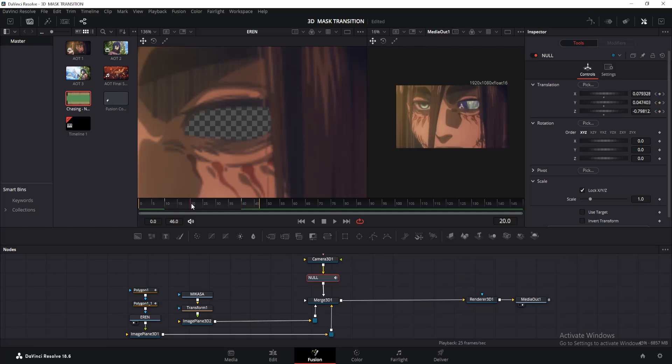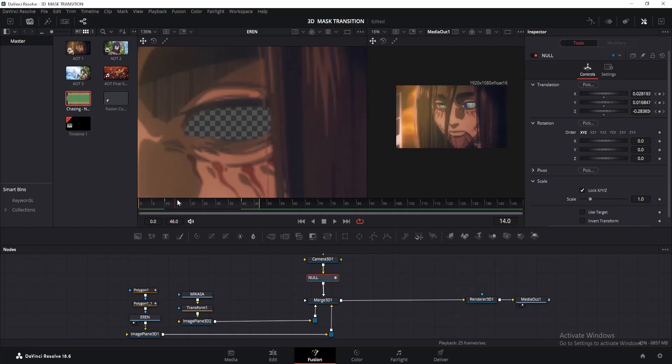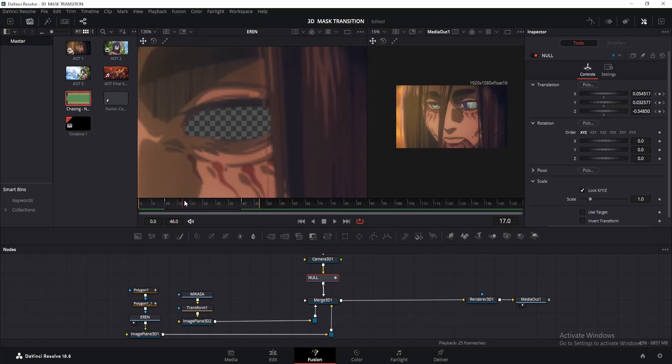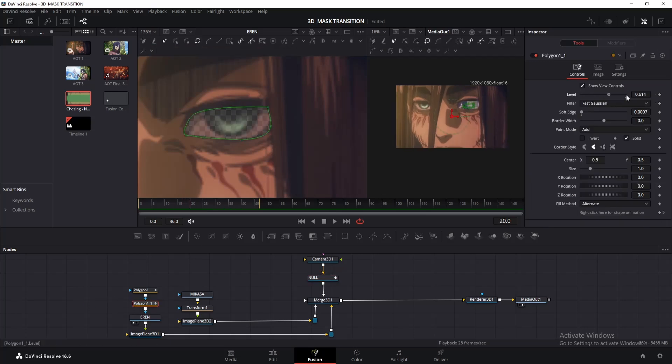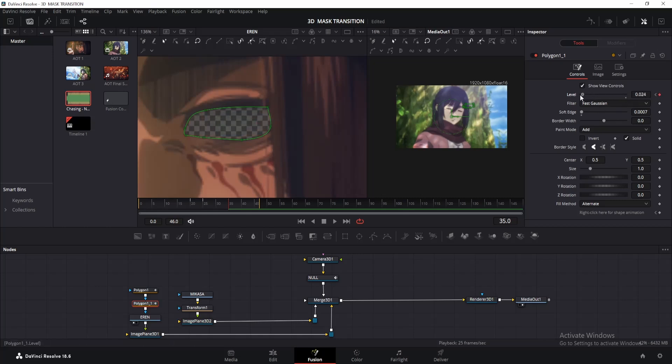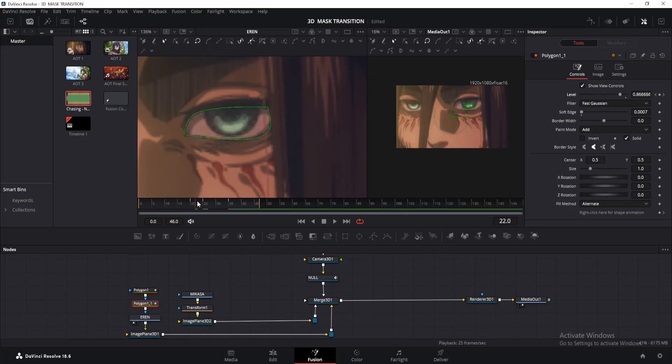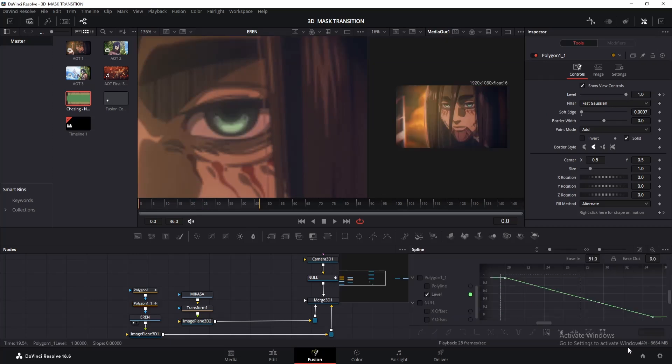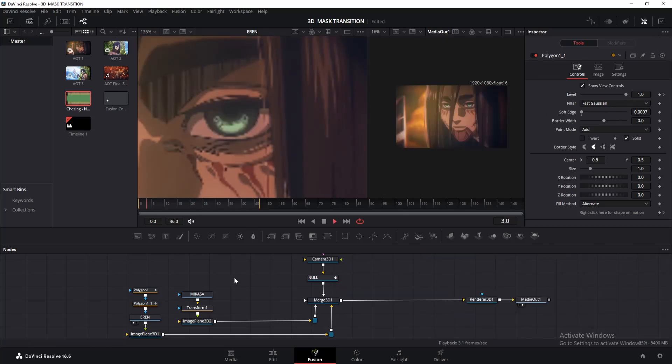Alright, let's animate the polygon mask now. Go around 5 to 10 frames forward from where your camera animation started, or you can find a good spot of your liking. Then click on the copied polygon node and change the level to 1. Add a keyframe to the level. Now go to the frame where the camera animation ended, and move a little backward until you find a suitable place. Decrease the value to zero. I would recommend finishing the animation before the eye moves behind the camera. For the curves, just make a simple S curve.